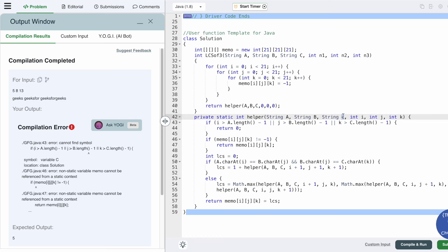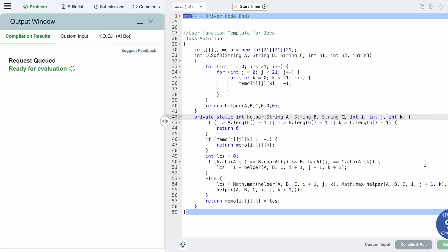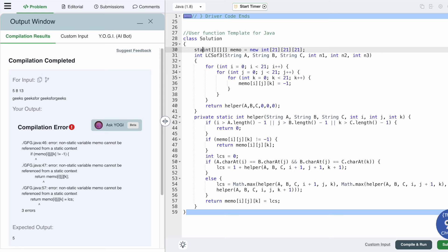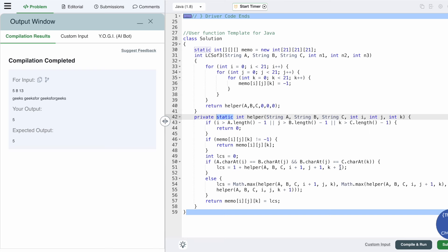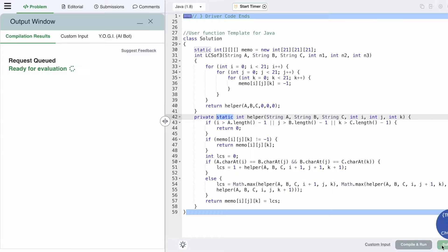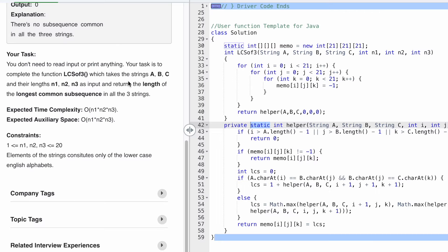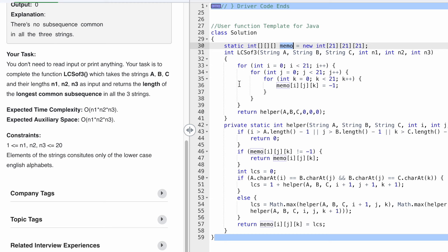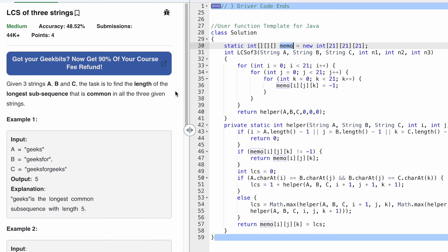We need to declare the memo array as static since we're using it inside a static function. After fixing that, the test cases are accepted. Let's submit the code — our solution has been accepted. The time complexity of this approach is O(n1 * n2 * n3) where n1, n2, n3 are the lengths of the three strings, and the space complexity is also O(n1 * n2 * n3) because we're using a 3D memo array to store the output. That's it, guys — thank you for watching and I'll see you in the next video.